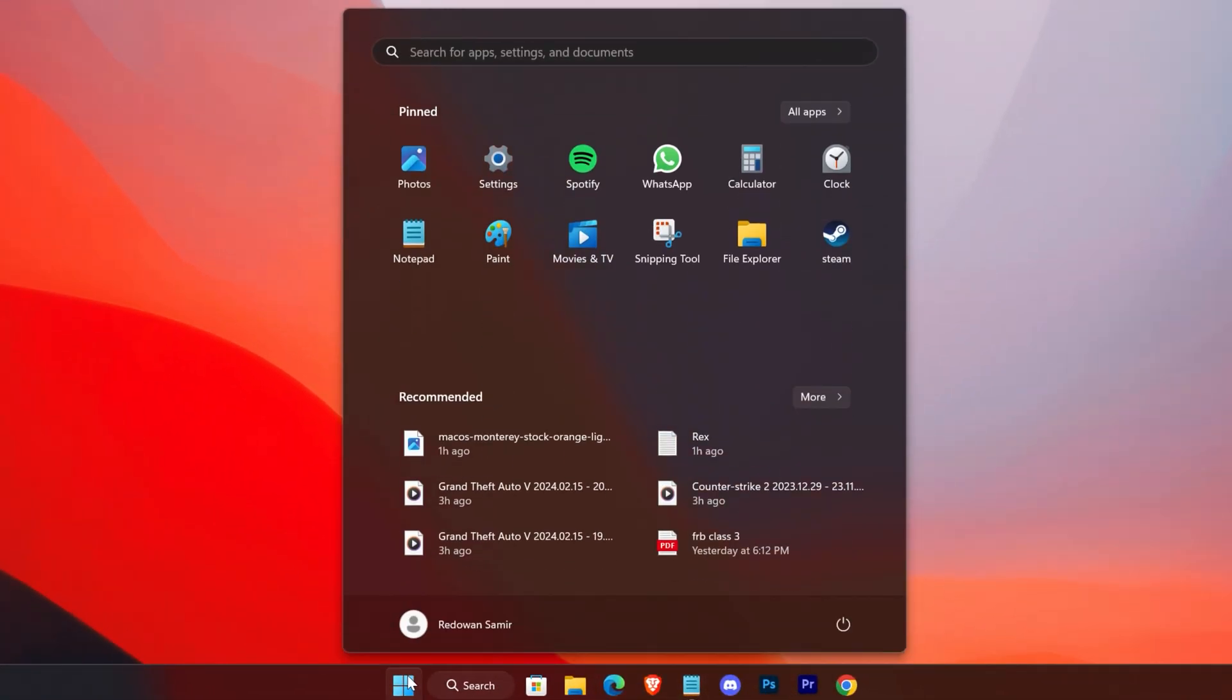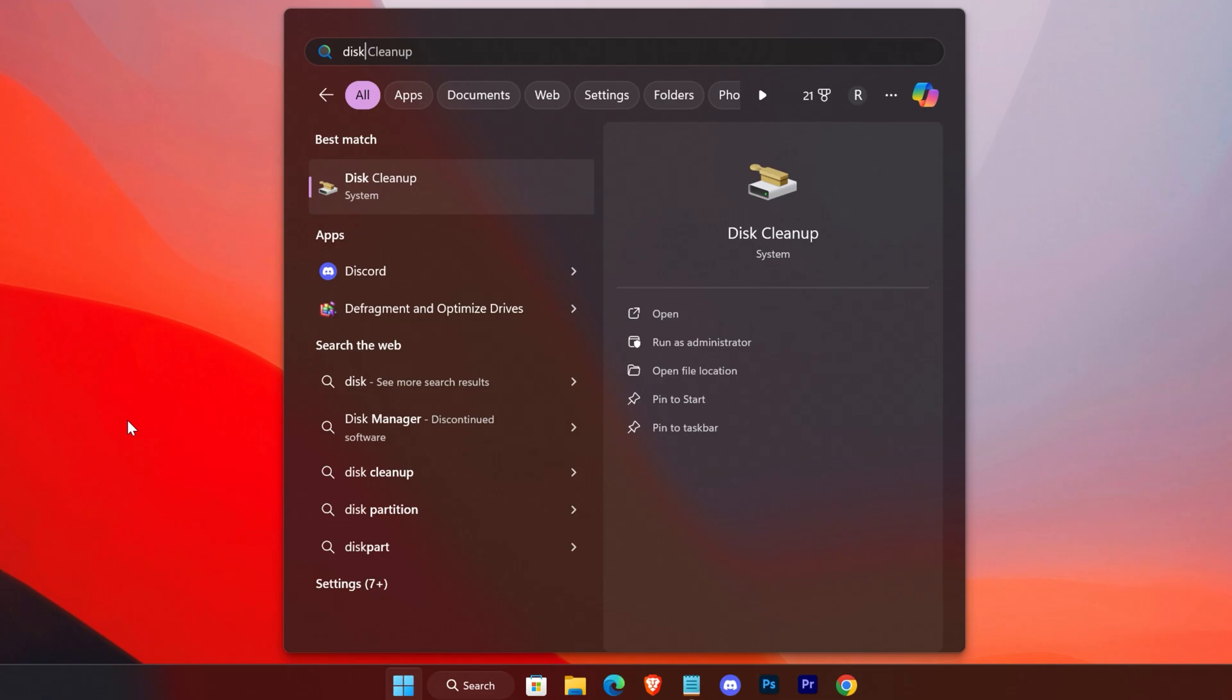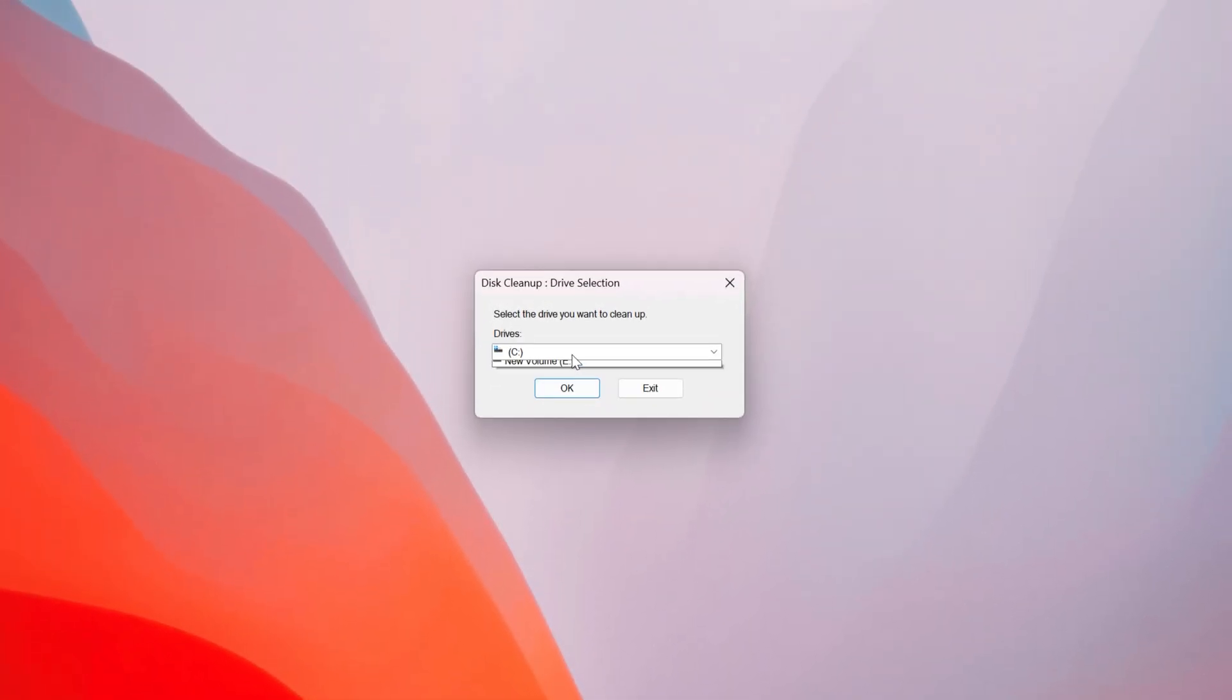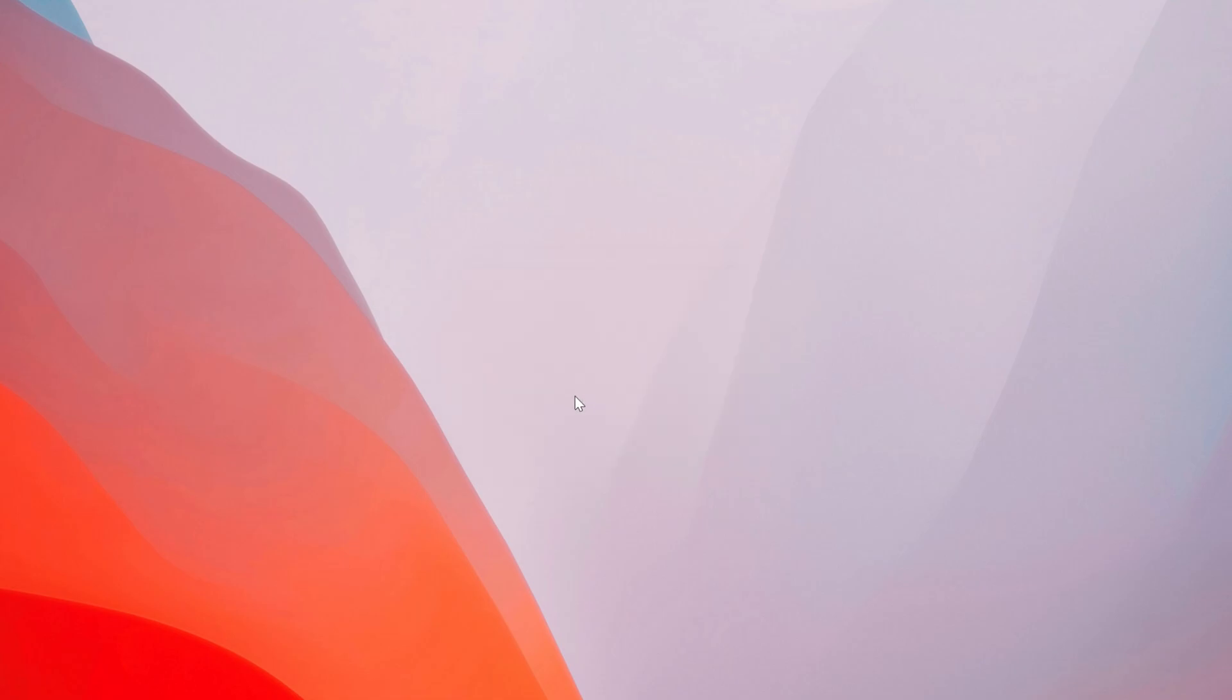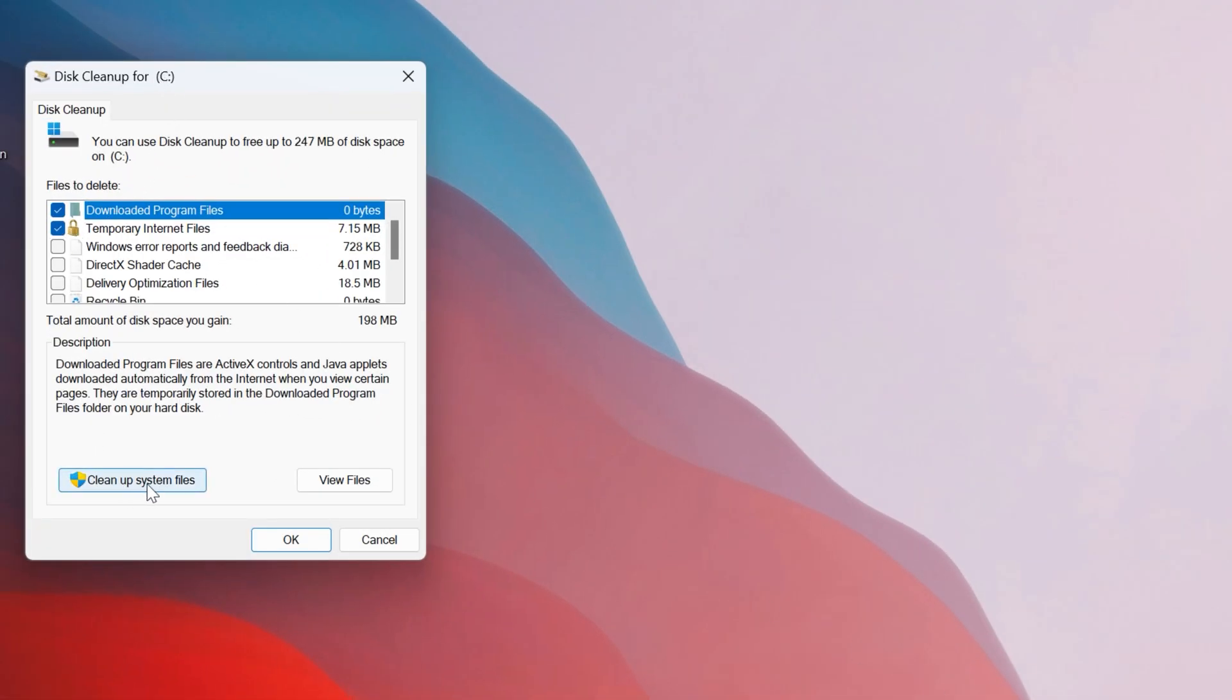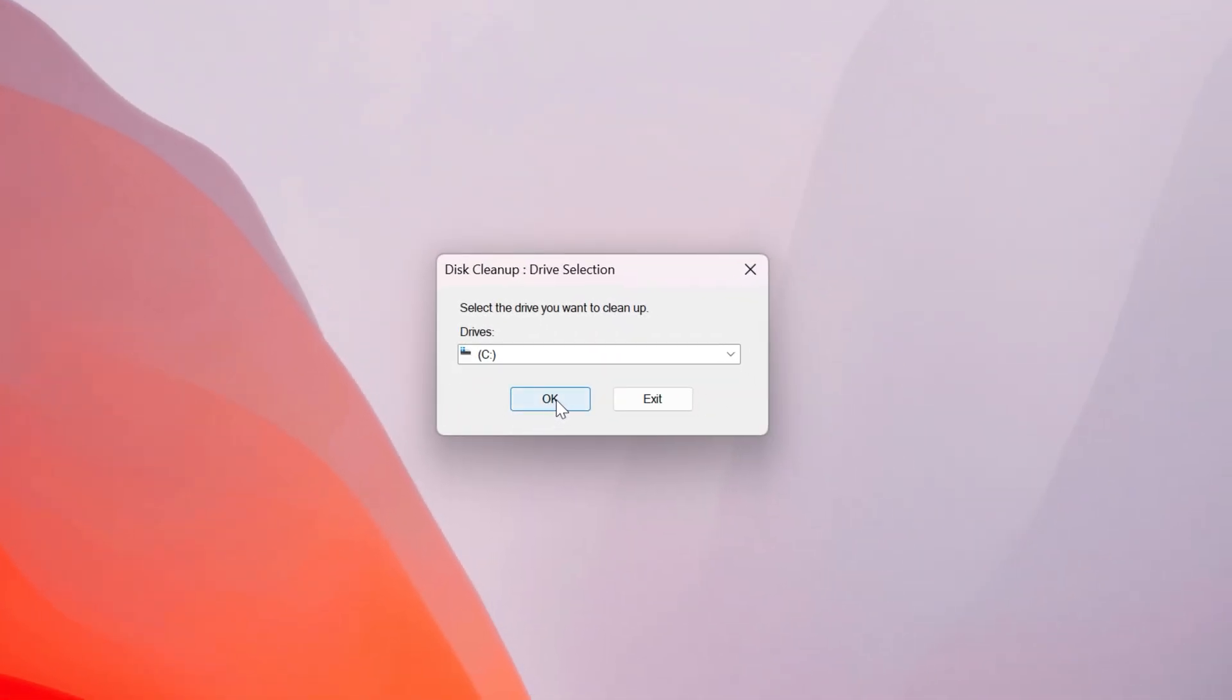Now use the Disk Cleanup tool. Select your Windows drive and hit OK. Tap on Cleanup system files, with the C drive selected, press OK.